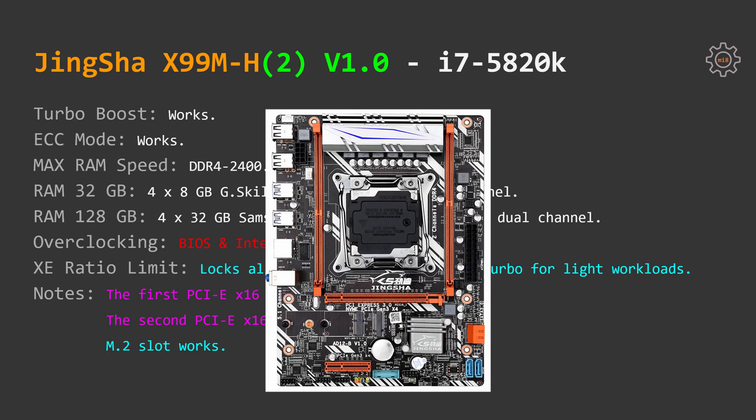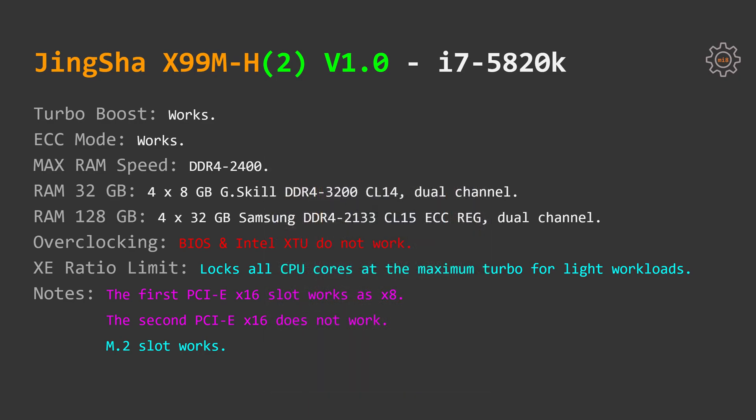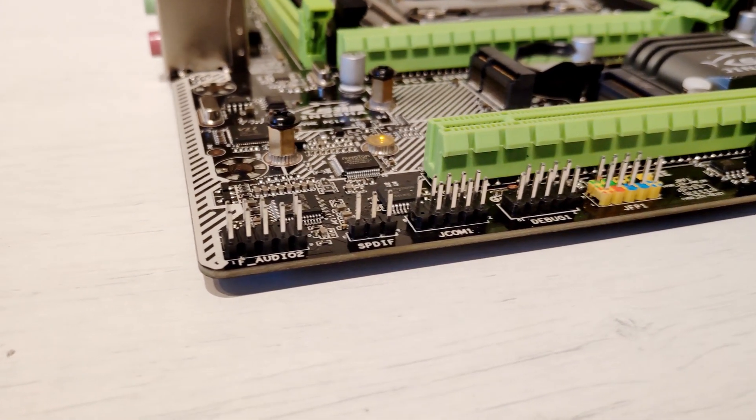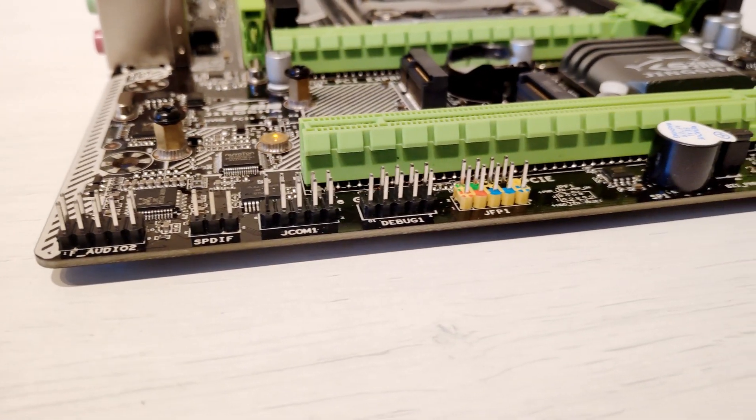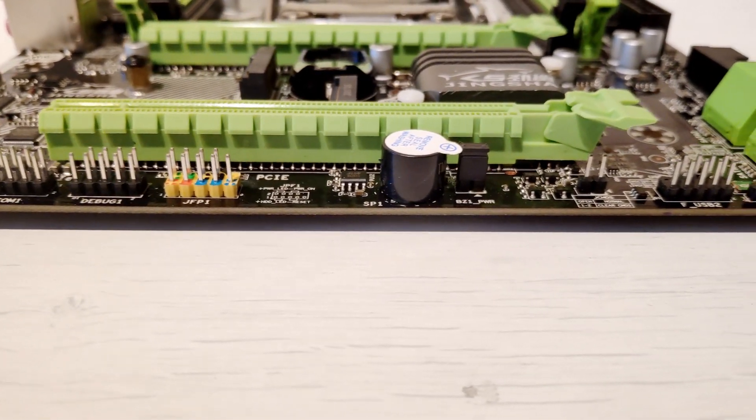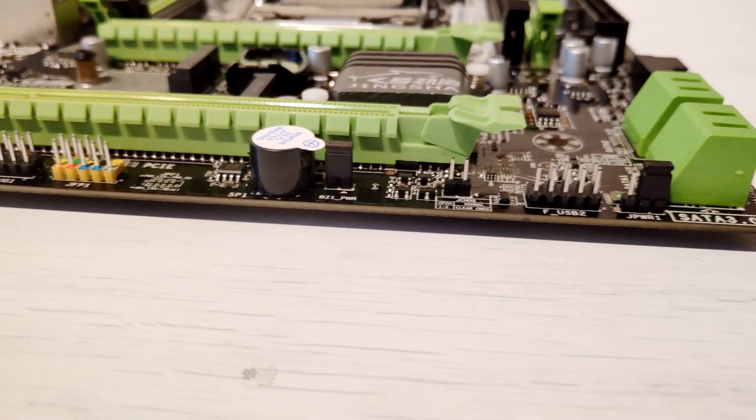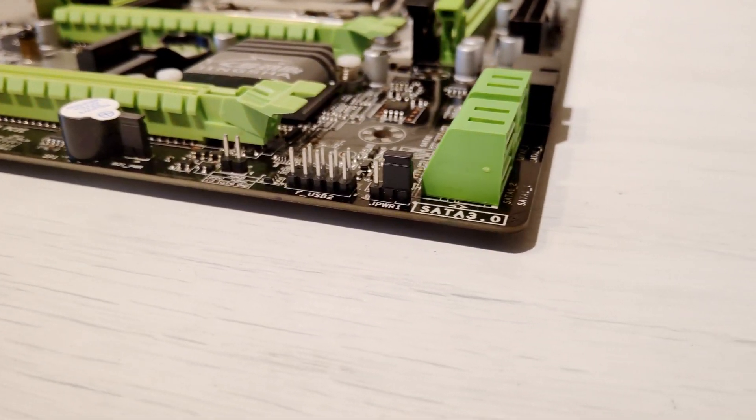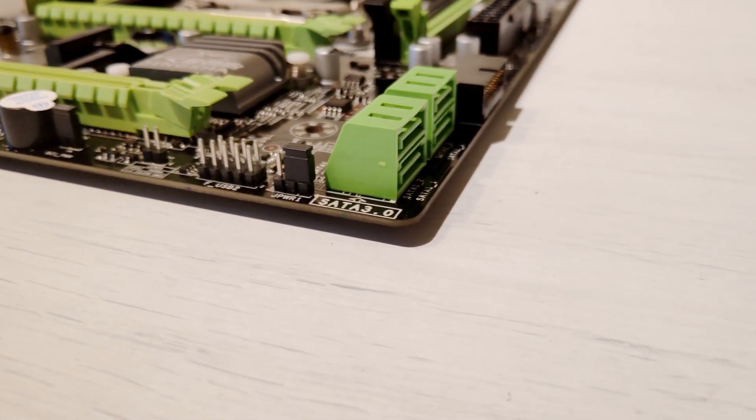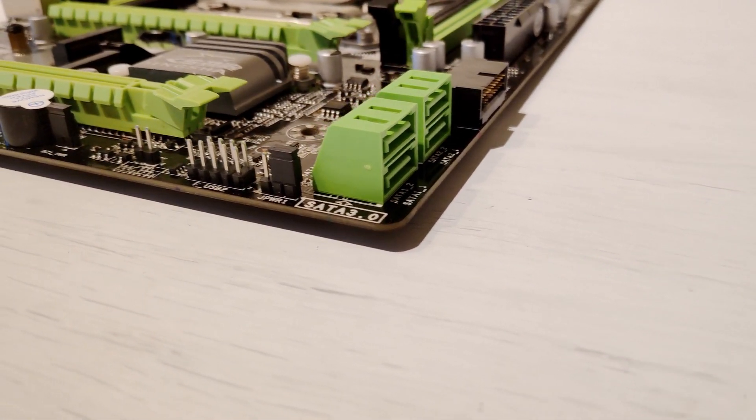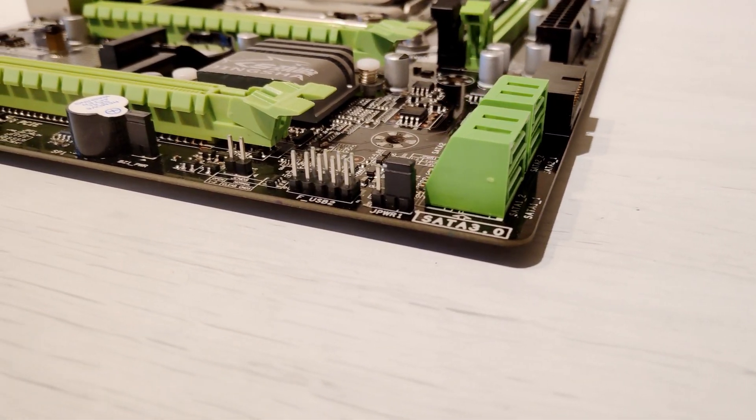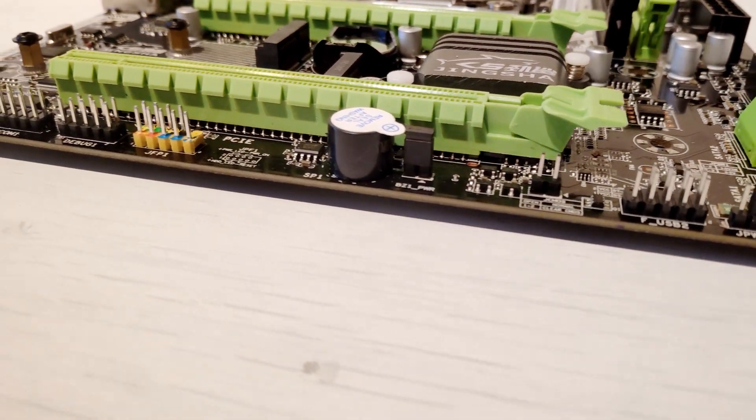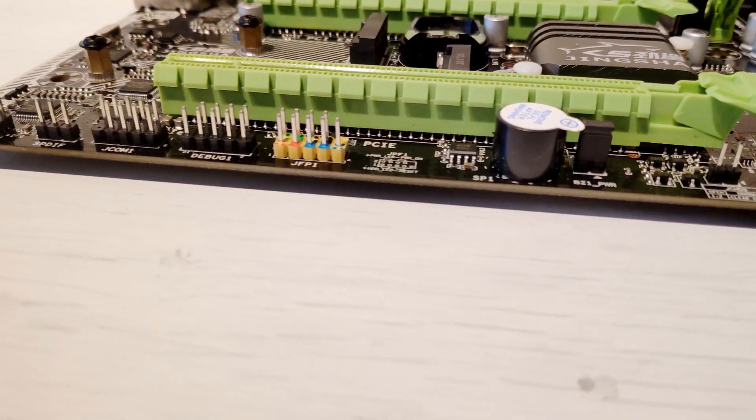Previously JingSha X99D4 didn't work with these CPUs at all because PCI Express lanes used for the PCI Express X16 slots are not present on the CPUs which do not have 40 PCI Express lanes such as i7 5820k and i7 6800k. This time Chinese have figured out that at least eight PCI Express lanes can be connected but they still didn't manage to connect full 16 lanes for i7 5820k for the first PCI Express X16 slot.